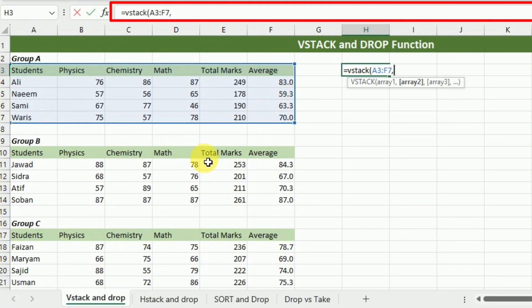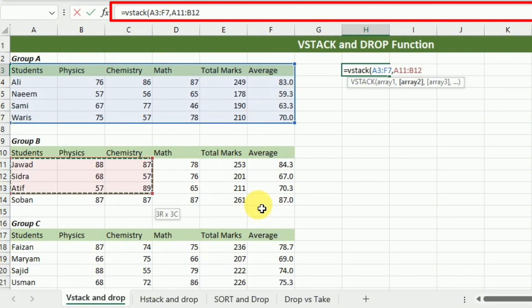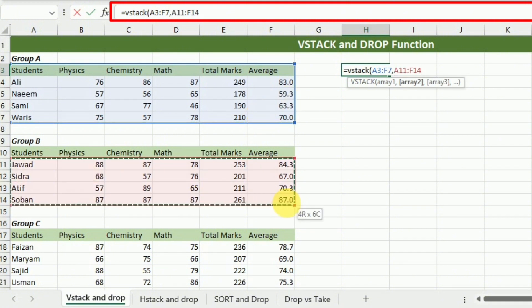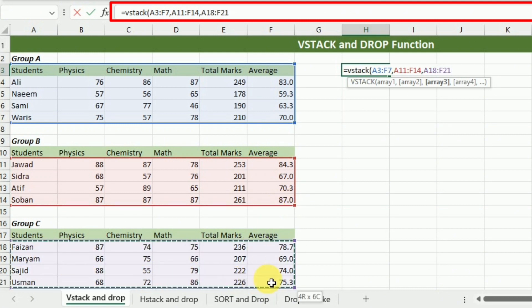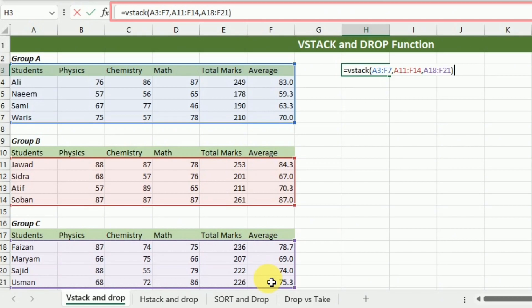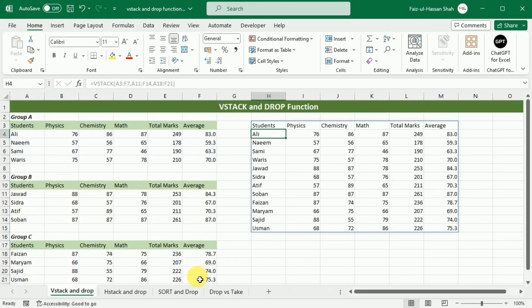Then comma, second array, comma, third array, and then I will close this bracket and press Enter. Now you can see that the data have been stacked using the VStack function.